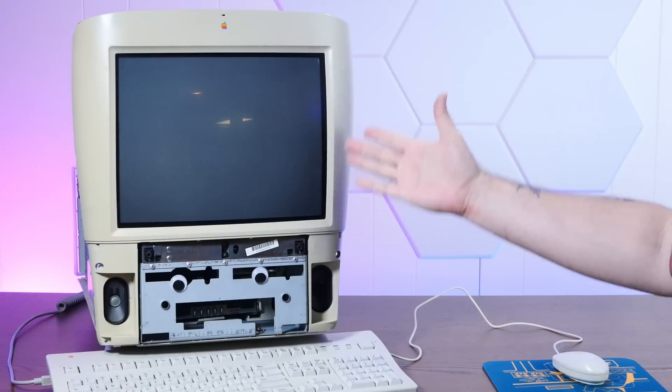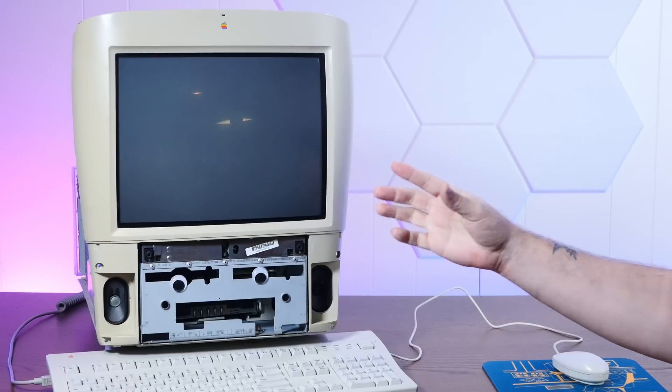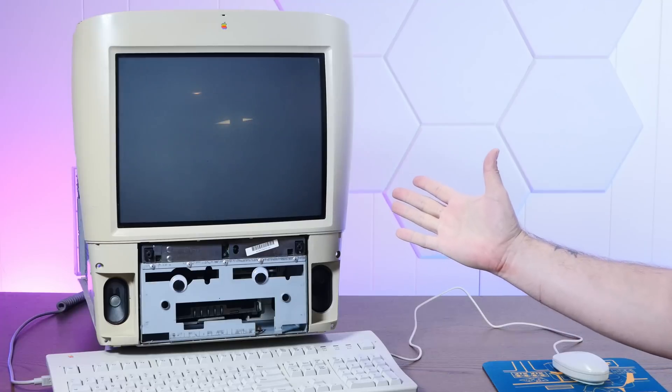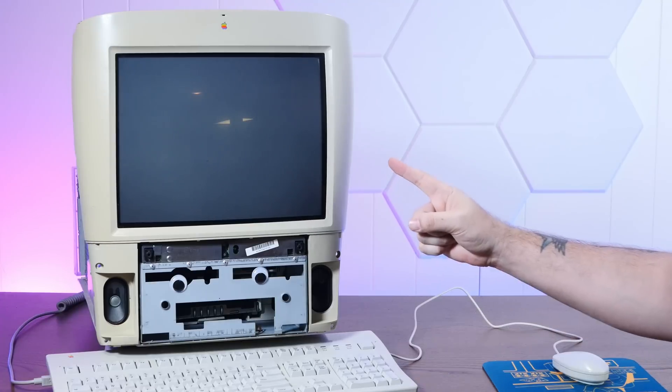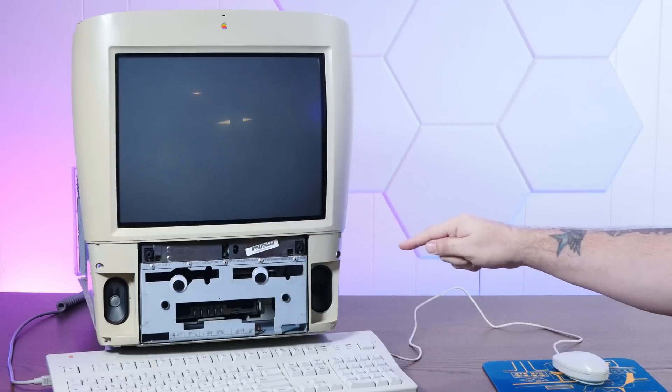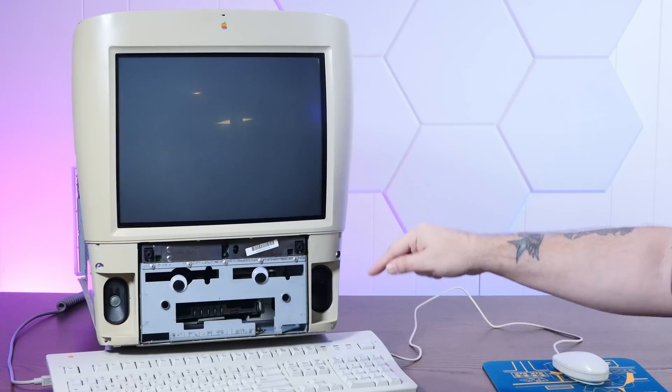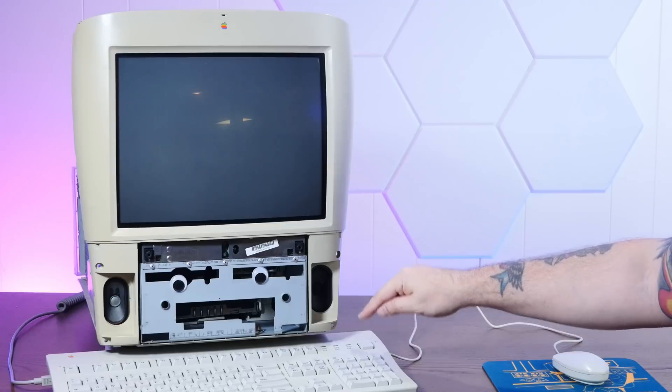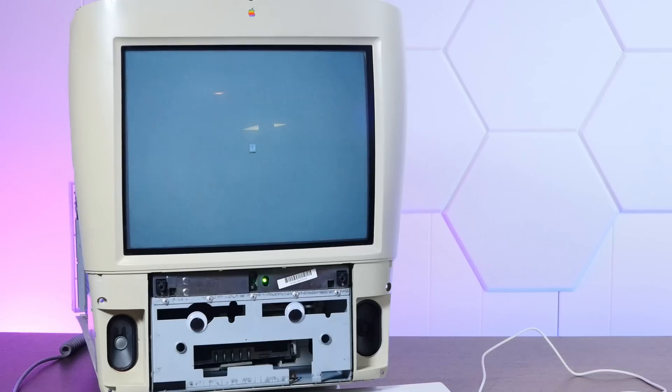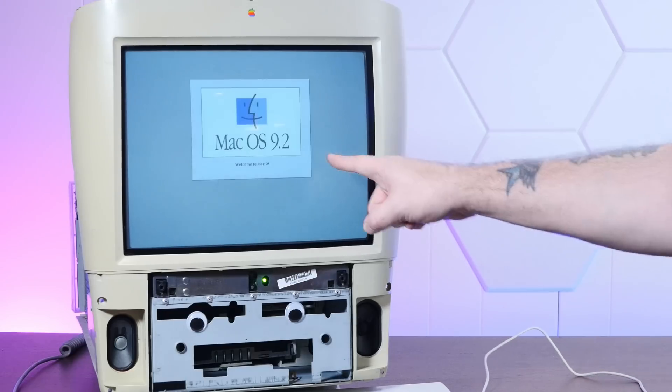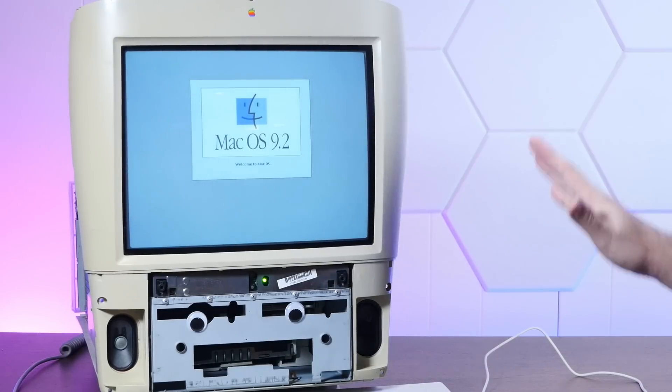All right. Well, no matter how confident I am that everything is fine, first power up is still pretty nerve wracking. Let's hope for a chime. That's a good sign. It's booting. Oh, I didn't put the accelerator extension on here.